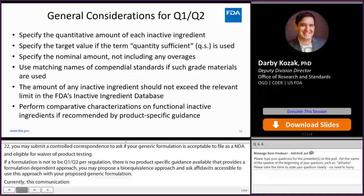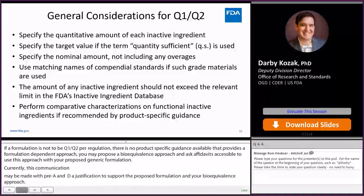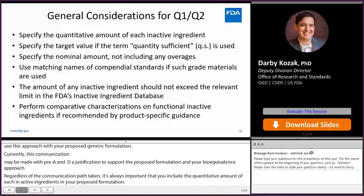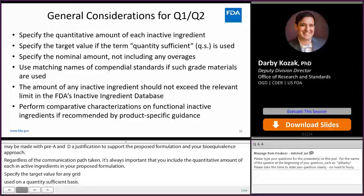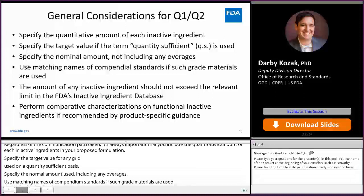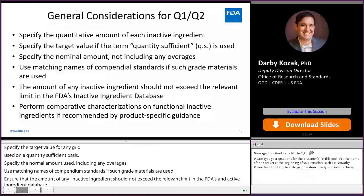Regardless of the communication pathway taken, it is always important that you include the quantitative amount of each inactive ingredient in your proposed formulation. Specify the target value for any ingredient that is used on a quantity sufficient basis. Specify the nominal amount used, not including any overages. Use matching names of compendial standards if such grade materials are used. Ensure that the amount of any inactive ingredient does not exceed the relevant limit in the FDA's inactive ingredient database.